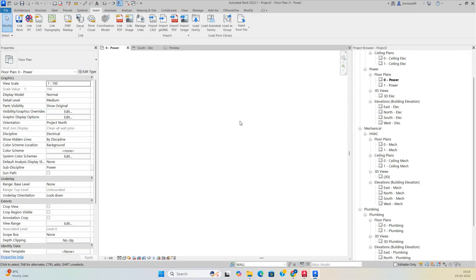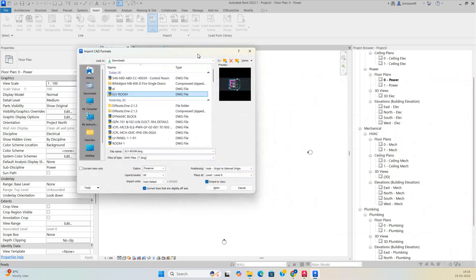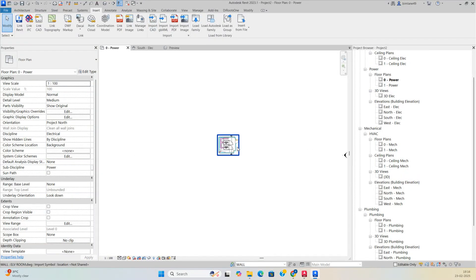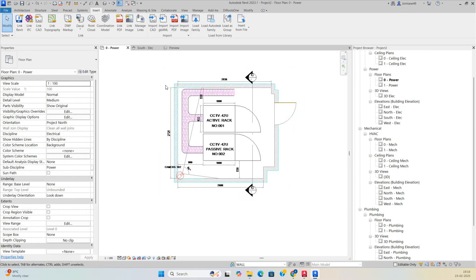In Revit, I need to create a plan. Go to the Insert tab and import the CAD file from where you saved it — in my case from local drives — then insert it so it comes into the drawing.